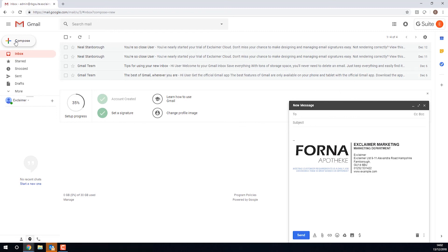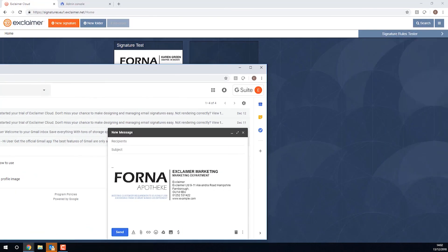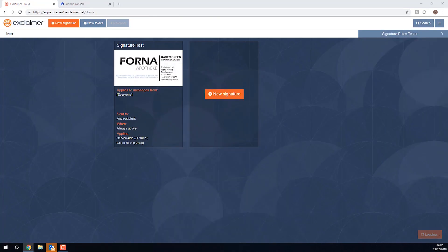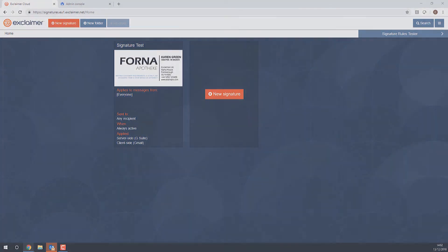That's me set up with Exclaimer Cloud signatures for G Suite, though there is more to it. Watch any of our other YouTube videos or contact us if you have any questions or we can help. Thanks very much for watching.